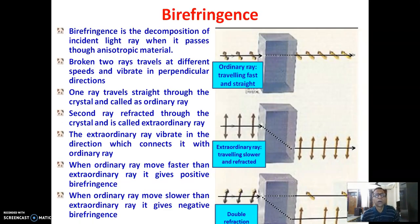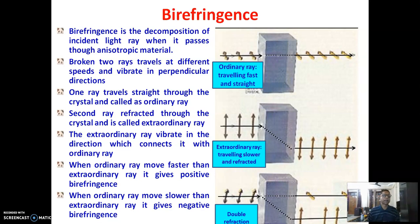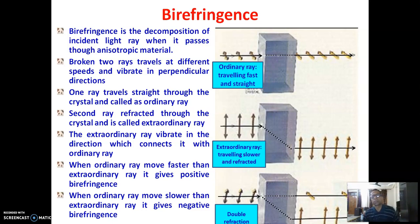Coming to birefringence: birefringence is the decomposition of an incident light ray when it passes through an anisotropic material. Most textile materials are anisotropic because as the direction changes, the properties of the material change.